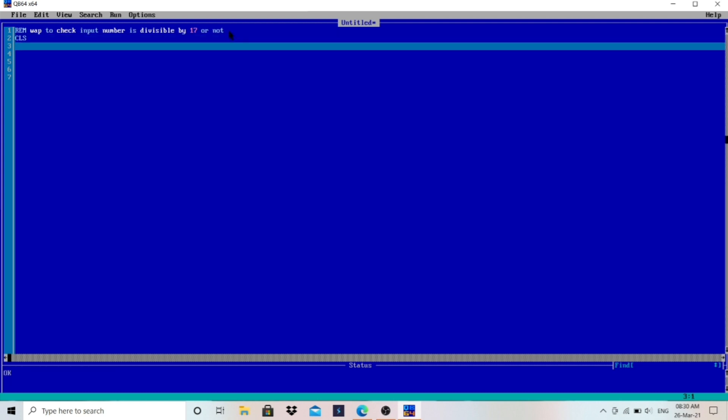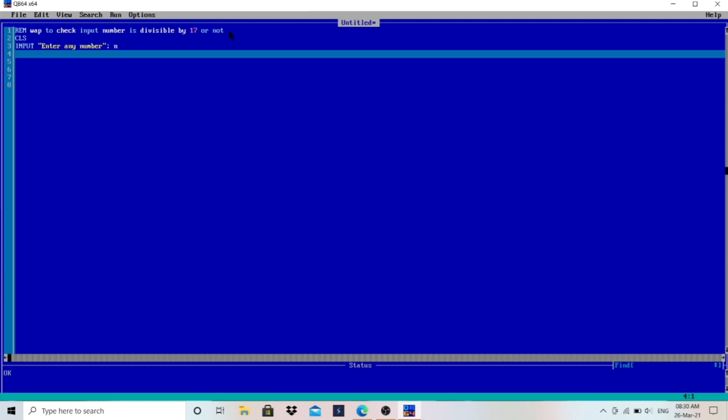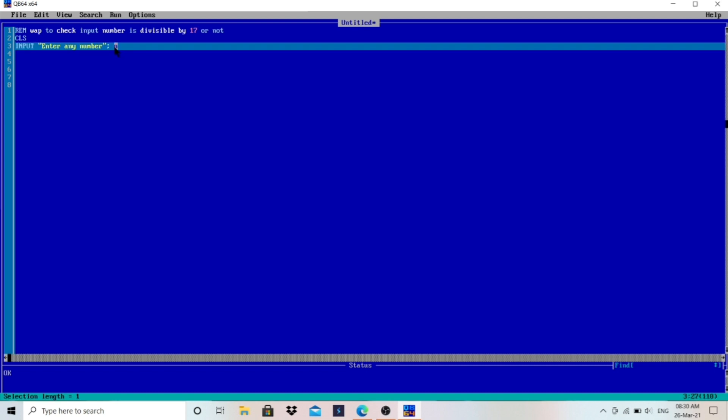So I'll write here CLS to clear the data of the output screen, and then I will write INPUT "Enter any number"; and then the user will enter any number that will be stored in N. It can be 10, 12, 13, 17, 36, whichever number.